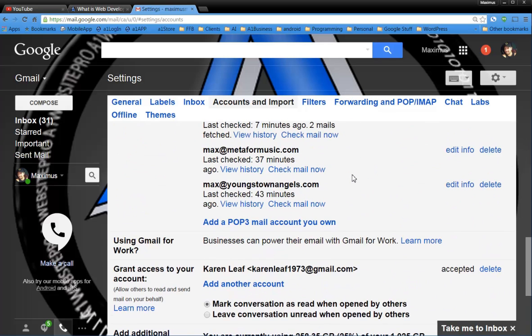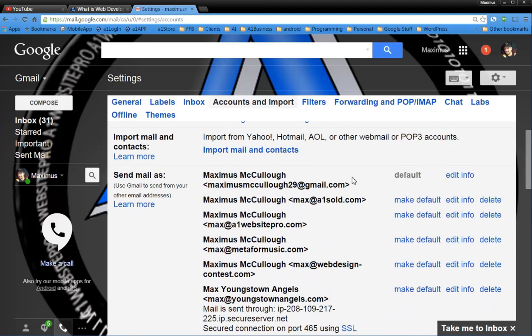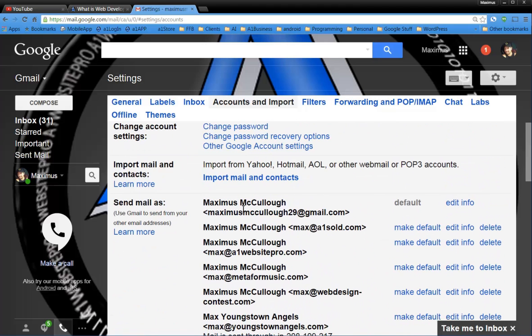Alright, and that's all you would have to do to set up your new email address as your default email address.